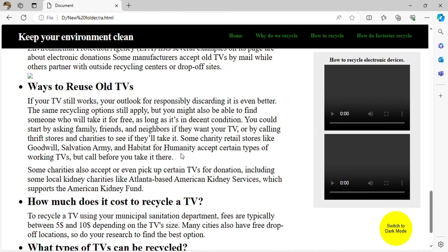If your TV still works, some charities accept TVs for donation, including some local charities like the Atlanta-based American Kid Service, where TVs can be donated or purchased for kids who cannot afford them.